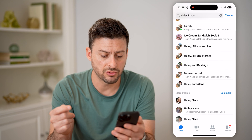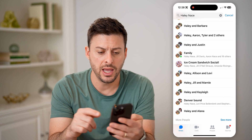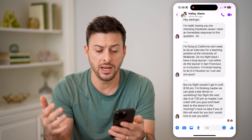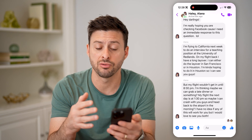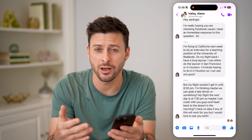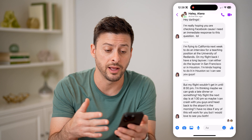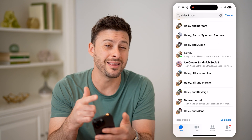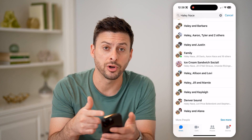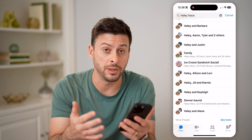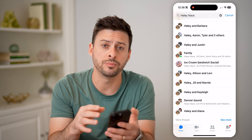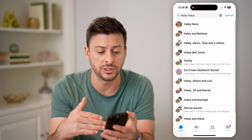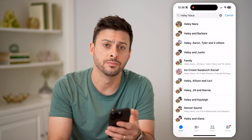I can scroll through this list and tap on any of these, and it will show me exactly that group chat so I'll be able to pick up where I left off. You have to type in one of the people's names that is in that group chat, and then it will show you every single one on this list.